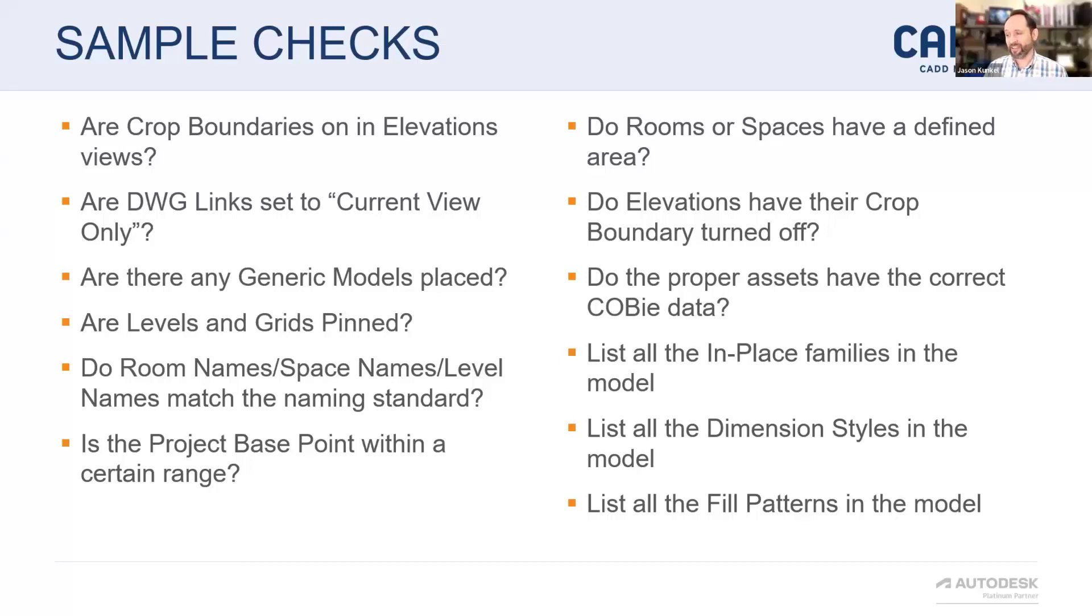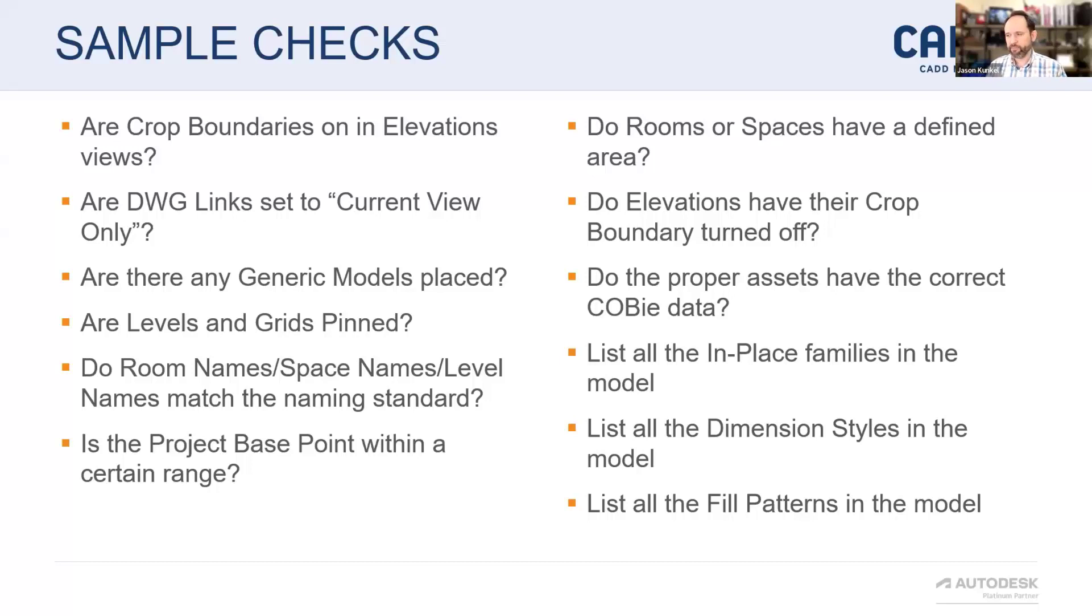Yeah, totally. And if it's making sure all your parameters are attached to the right categories, things like that. It's not just about making sure the data is passed off correctly to the owners. It's about that internal stuff too.